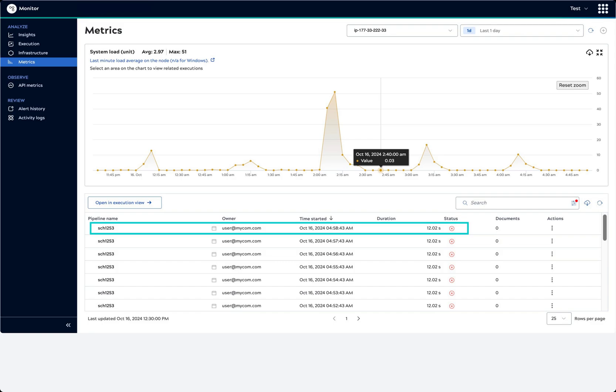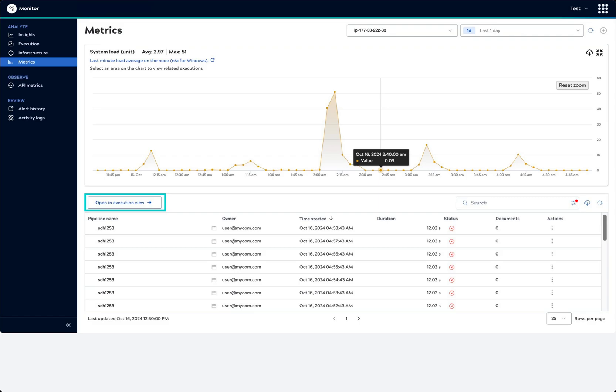possibly contributing to the spike in system load. To troubleshoot, we could select an execution and open it in the execution overview we saw earlier.